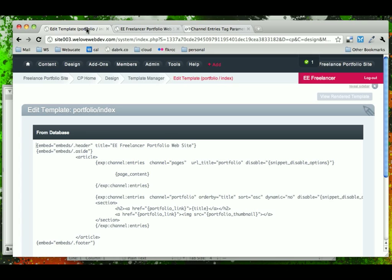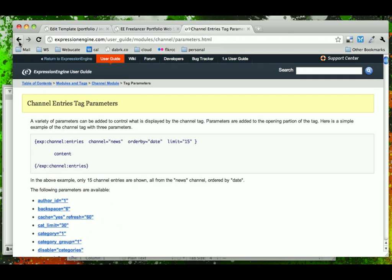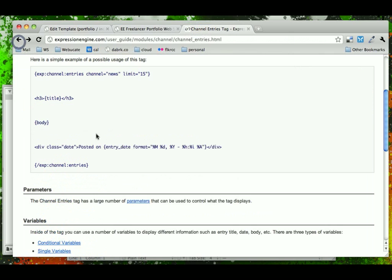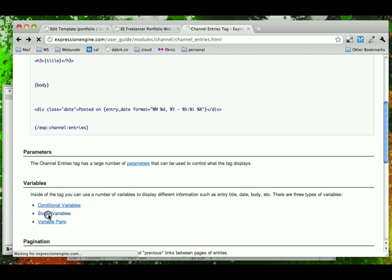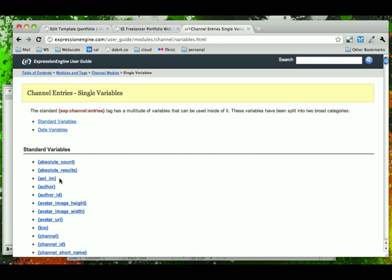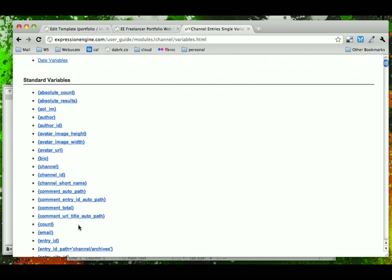Now, a very cool thing that we can do in Expression Engine is run conditional statements within a loop to determine if in that loop we want to do something extra. And the way we determine what conditional variables we can run is we have conditional variables, and they can all be determined according to these single variables. So, for example, we could say if the author is equal to so-and-so, then do the following. If the channel is pages, then do the following. We could also say if the count is x, do y.